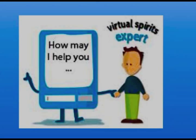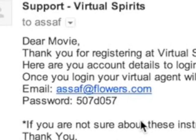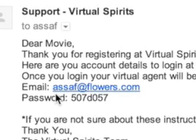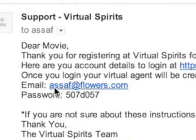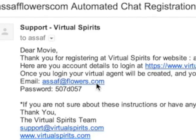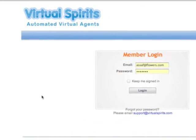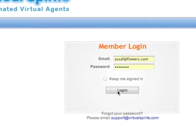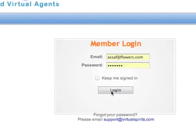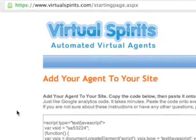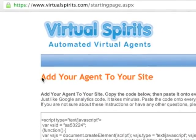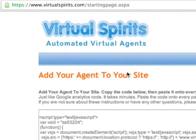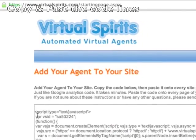Here's a two-minute explanation on how to set up your virtual agent. This is an example of the registration email you will receive, which contains your login details for your agent. This is the first page you will see once you log in.